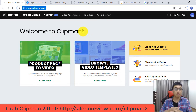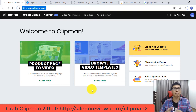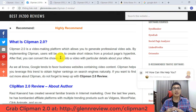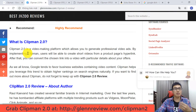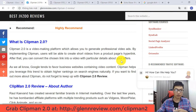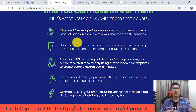Here is the main dashboard of Clipman Version 2. Before explaining the main features, I want to give you an overview of what Clipman Version 2 is and how it works. Clipman Version 2 is a video-making platform which allows you to generate professional video ads. By implementing Clipman, users are able to create short videos from a product page link and convert that link into a video with particular details about their offers.